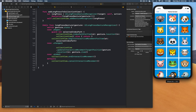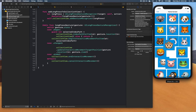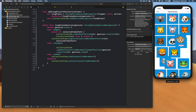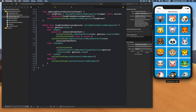You can literally rearrange the entire collection view by dragging cells around. This is how you add interactive cell movement to a collection view. Thanks for watching, hope you enjoyed the video!